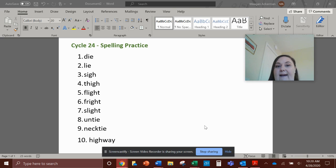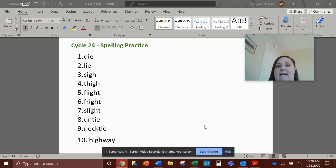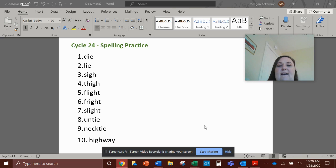All right, number one. I say it, you say it, then we write it together. Number one, die. D-I-E, die.